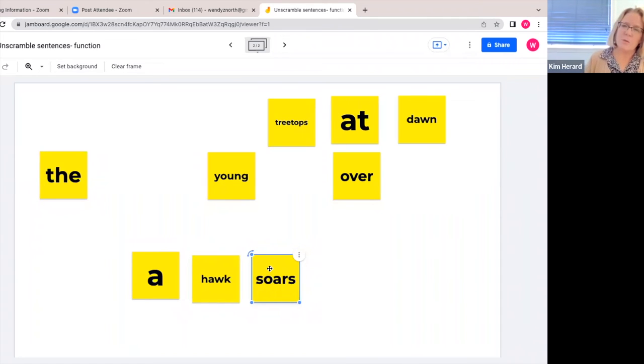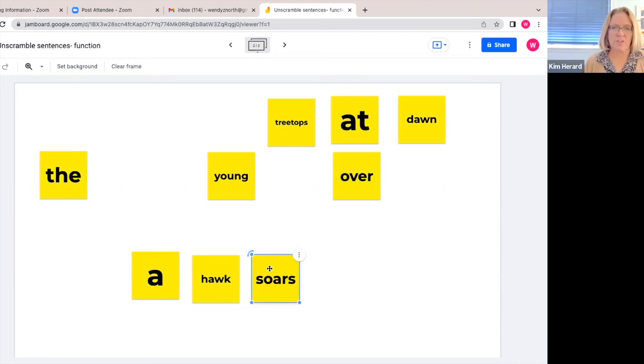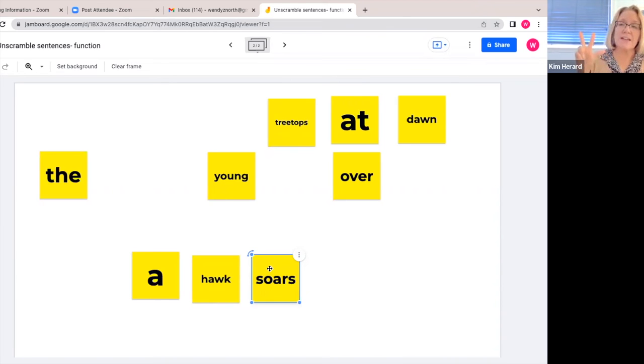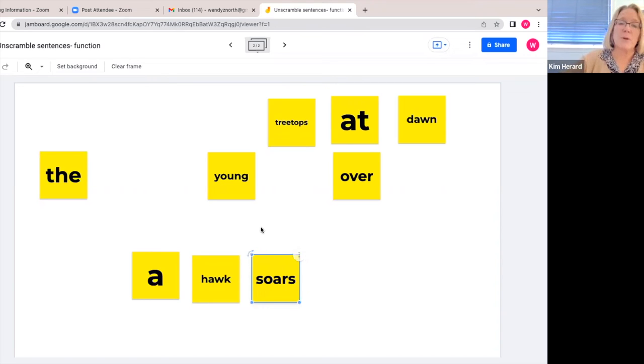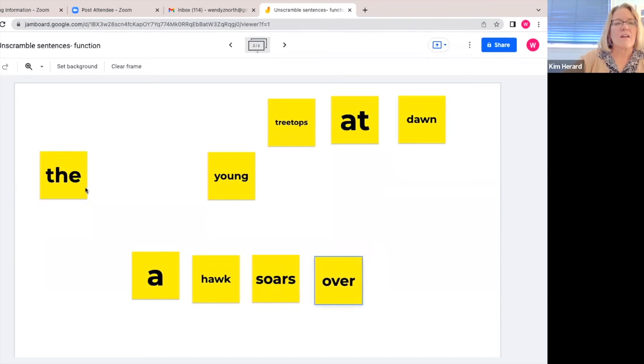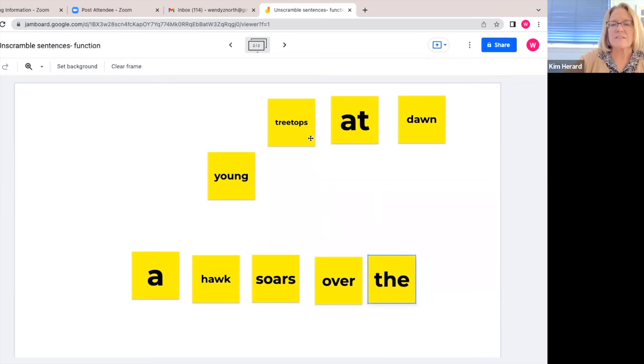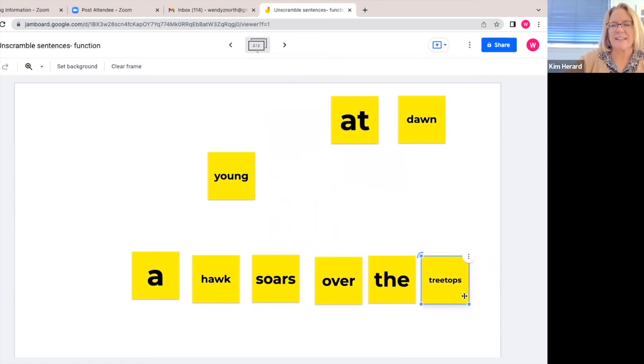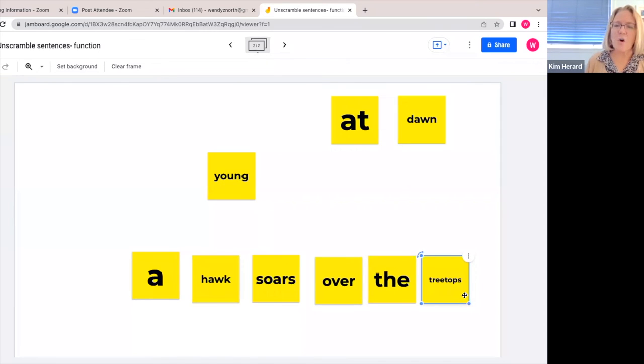The next thing we want to do is ask them where the hawk soars. And they are allowed to use three different cards to build a where phrase. And they will probably come up with a hawk soars over the treetops. Have them read the sentence: a hawk soars over the treetops.